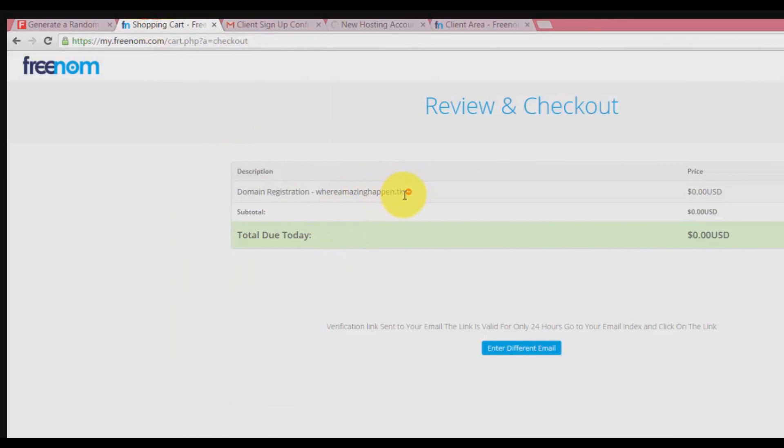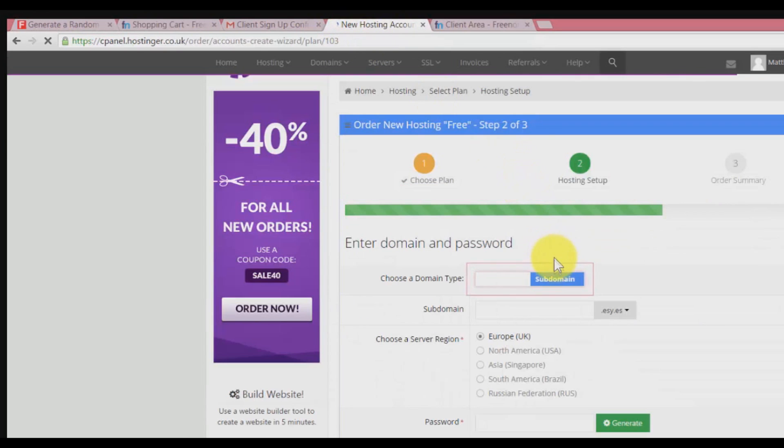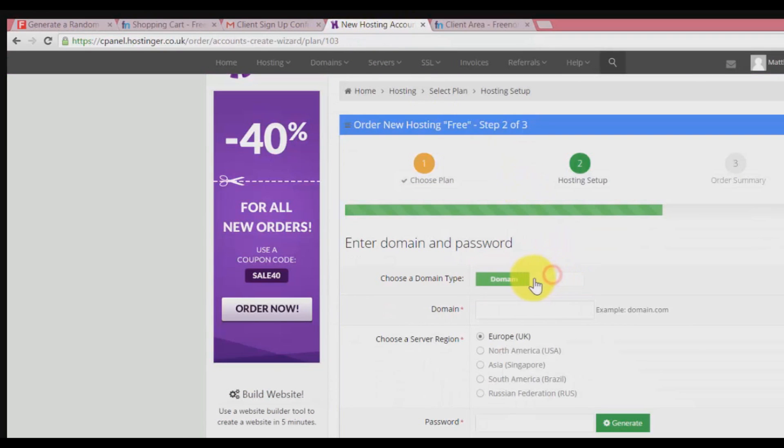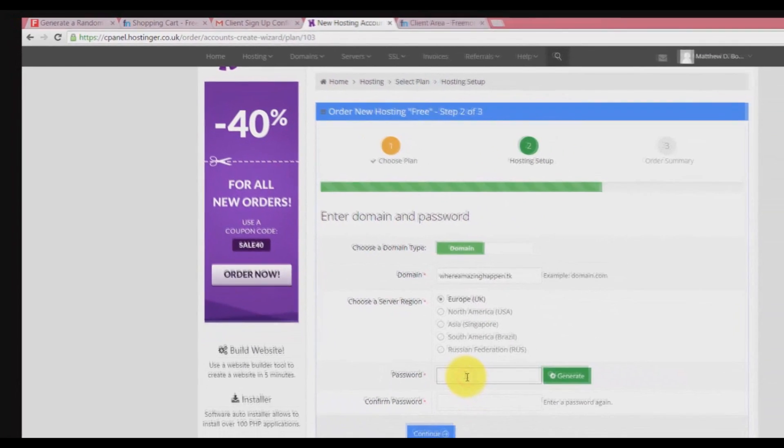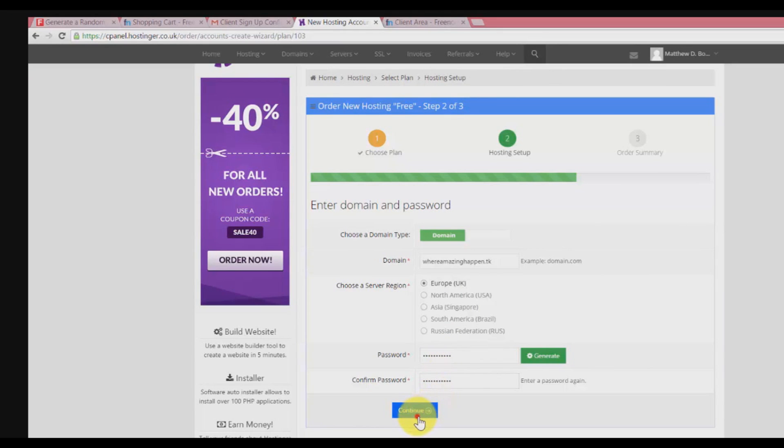We need to click on order for the free hosting. Make sure you copy or remember your domain. In my case, I don't remember my domain so I copy it. Then change this to subdomain from domain and paste it. Type in a new password, whatever you want to enter, and make sure you remember that. Click on continue.